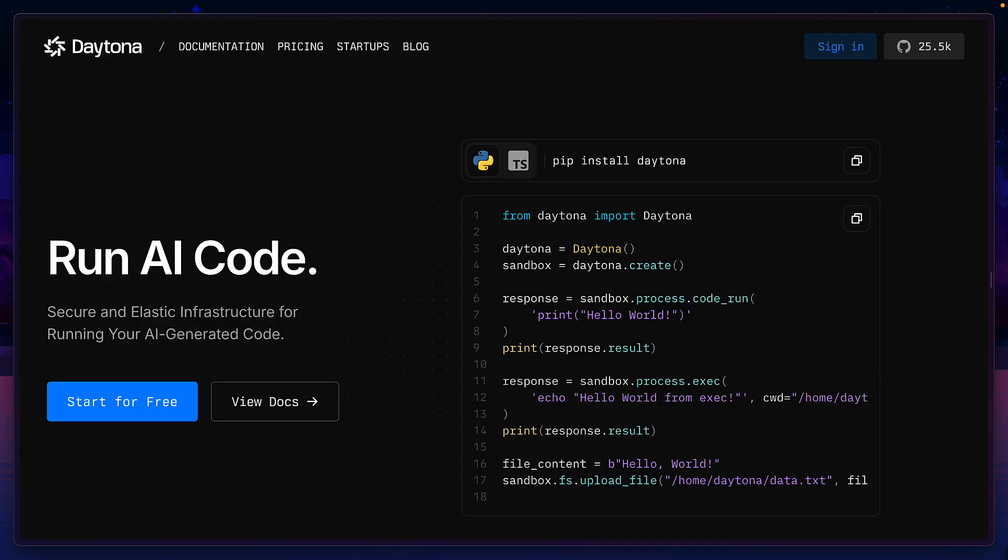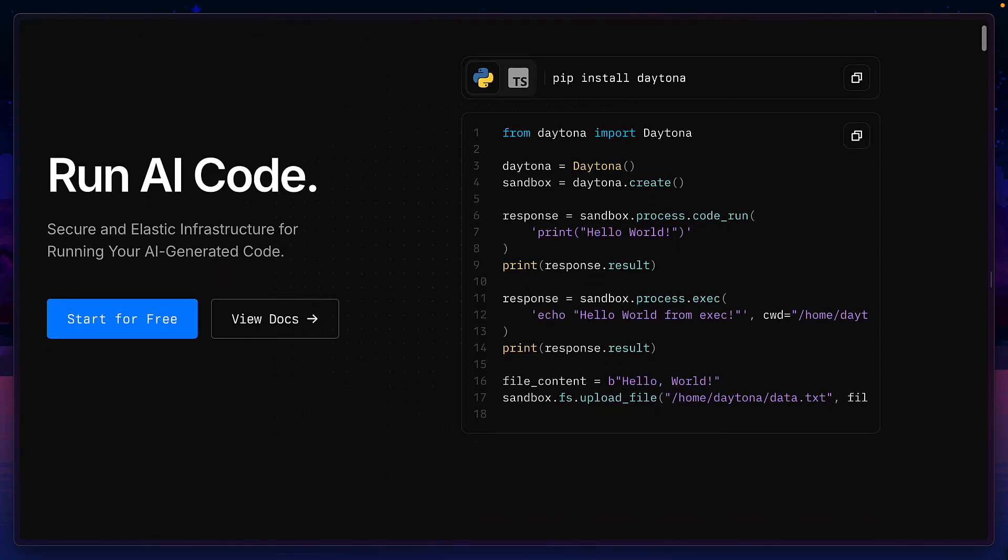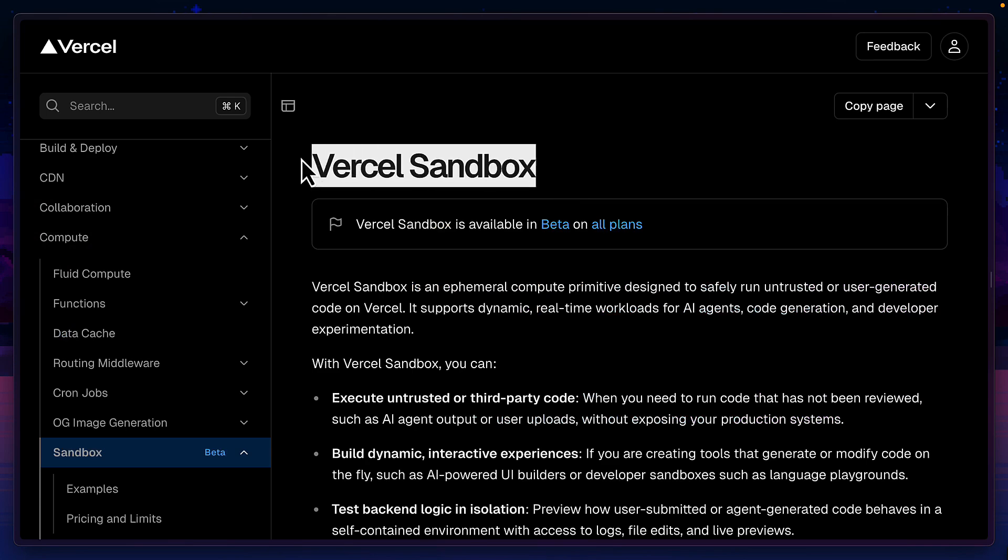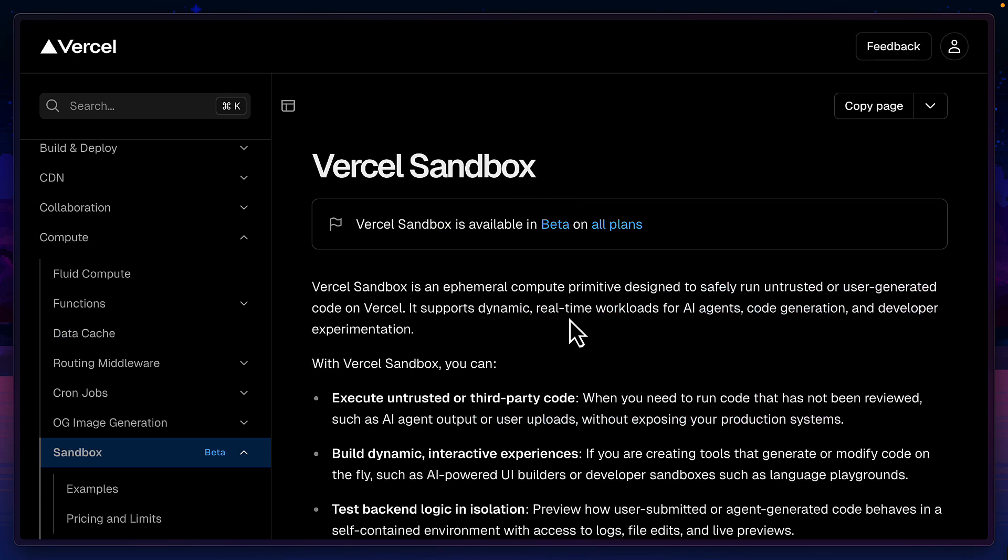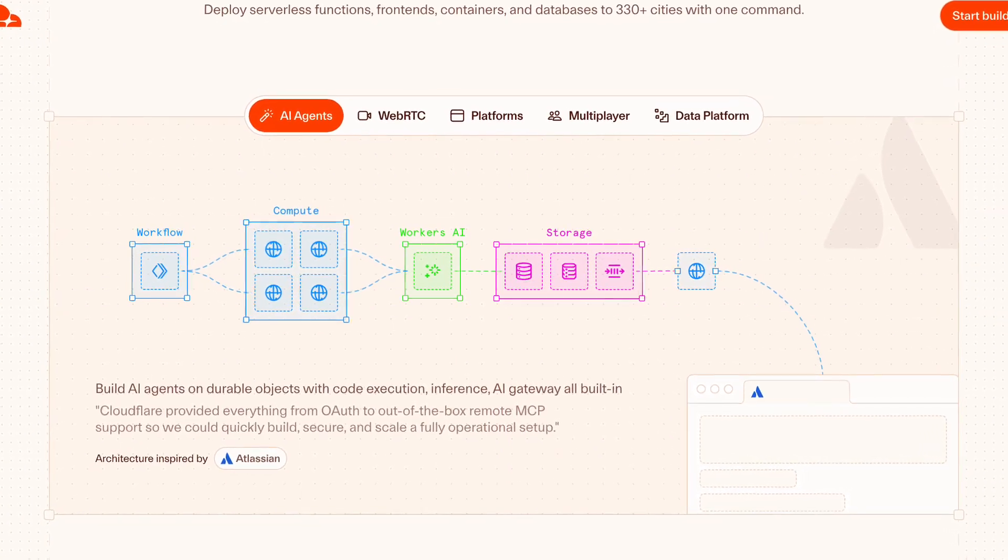But is this feature being released too late with companies like Daytona and Vercel who already have a sandbox feature? What's the point of using Cloudflare's version other than the fact that it works with workers? Well, let's find out.